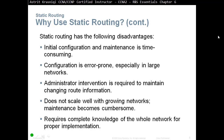Static routing does not scale well. It's okay for small networks, but in large networks you can't keep up to date and can't maintain it. Static routing also requires complete knowledge of the whole network for proper implementation — as administrator you need to know the entire network topology and the best path for packets to reach their destination.